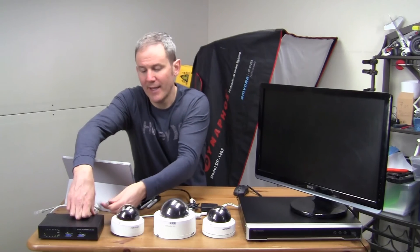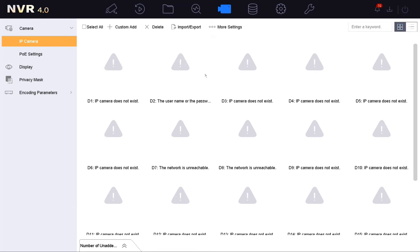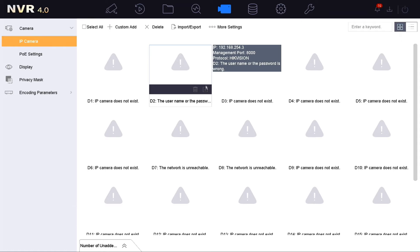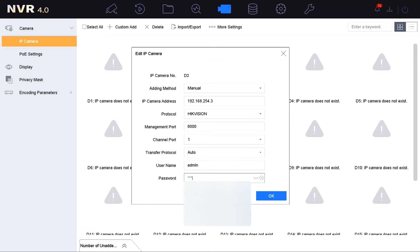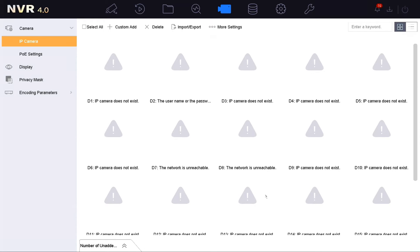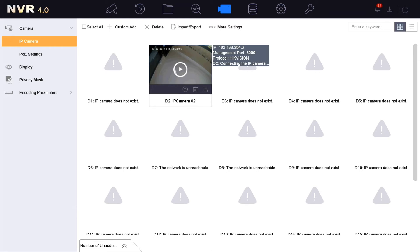Next, plug the camera back into the NVR. You're going to see an error message saying the credentials are wrong. This is HikVision's go-to error message so it doesn't necessarily mean the credentials are wrong, but in this case it is valid. Now update the password by clicking on the edit icon and selecting manual to gain access to the fields. Enter your password and click OK — the camera is now communicating with the NVR using the new password.